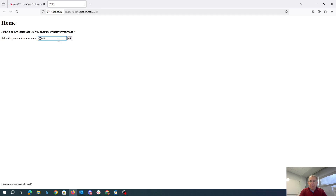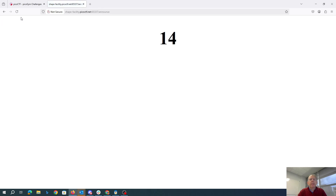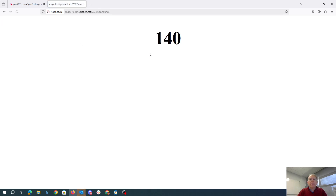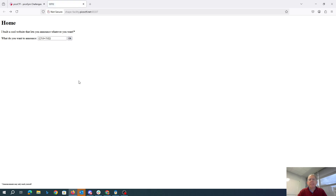So we started with like 7 plus 7. That's 14. If we put in like 0.0, that's interesting. We'll see that we didn't get that decimal point, and maybe they're filtering periods.